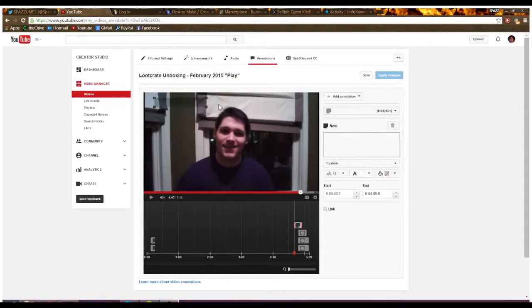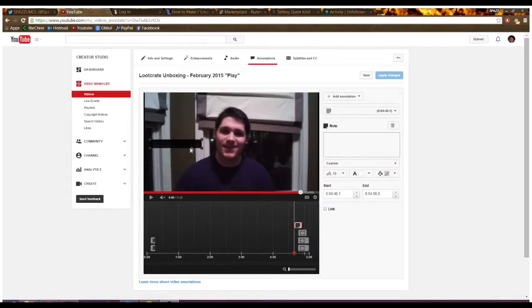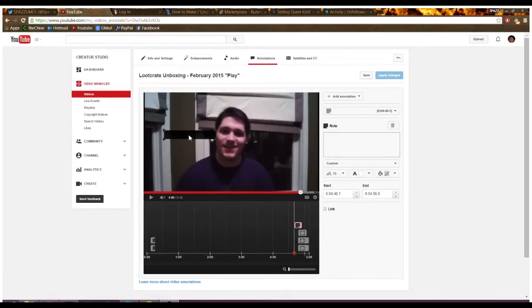And then we could add another one. We could add a note, which is more or less the same thing as the speech bubble, except it doesn't have that thing down here. Move it around all the same, do the same effects.